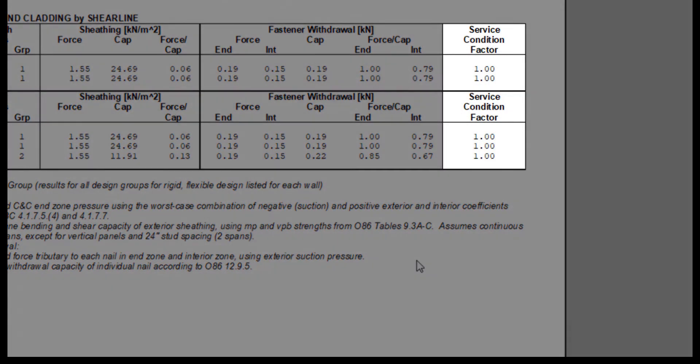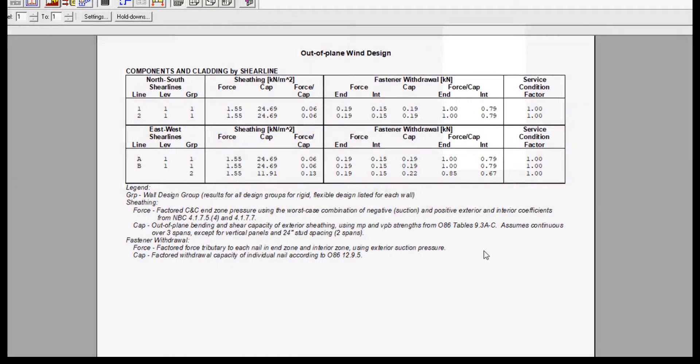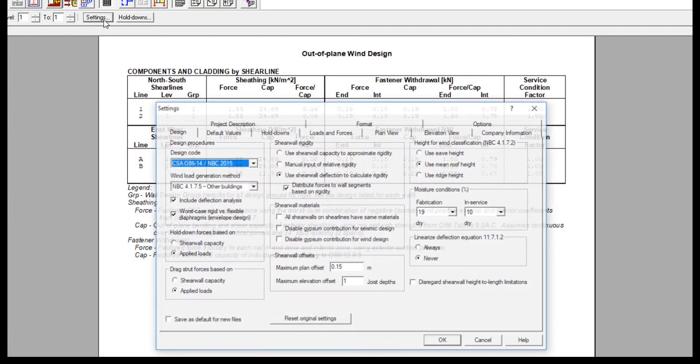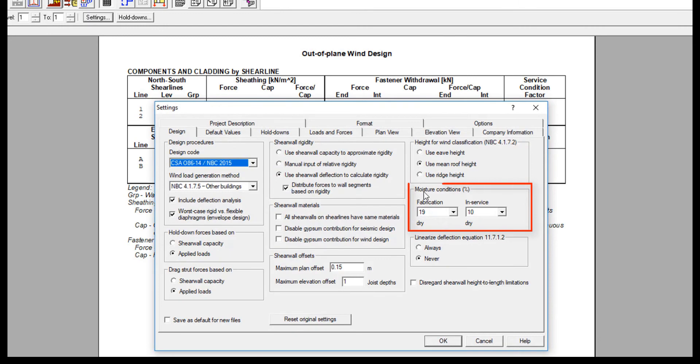The table also lists the service condition factor at the far right of the table. The service conditions are classified as wet if the in-service moisture condition is set to 16% or higher in the design settings.